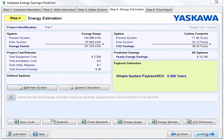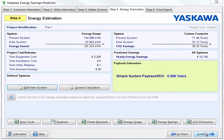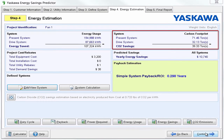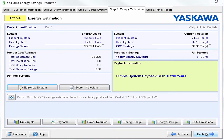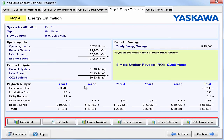Step 4 shows us our estimated energy savings. Our simple payback period came out to be 0.298 years. Remember, the system was running 24/7. You can see our energy usage before and after installing our drive system — we had a huge energy savings. Next, we can look at our carbon footprint: we saved 39 tons of CO2. You're able to go back and edit or view the system from the previous step, as well as view our system calculation. From here you can see our payback analysis over a five year period, and view those relevant graphs.